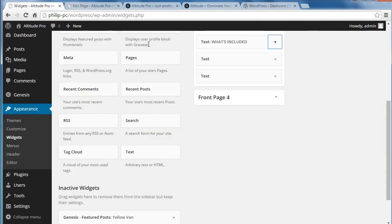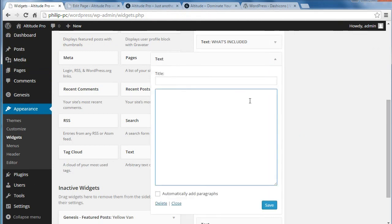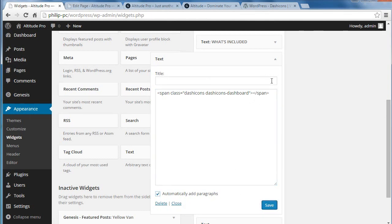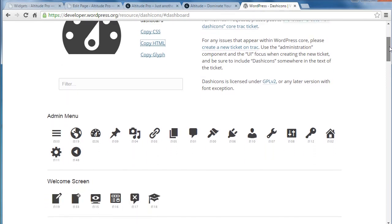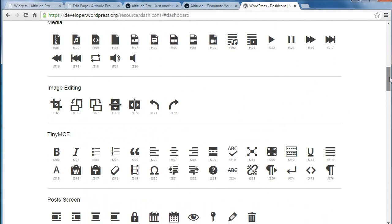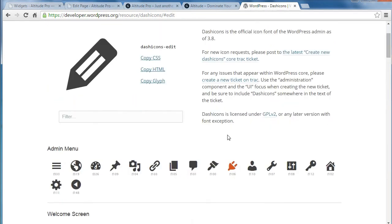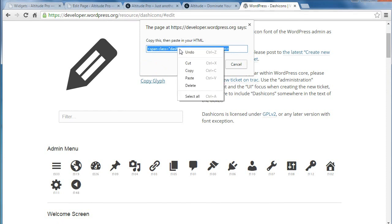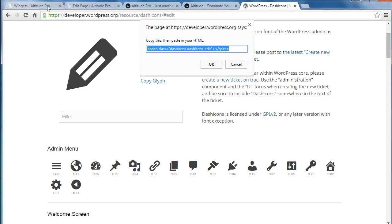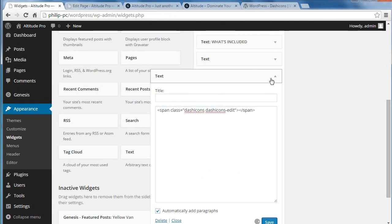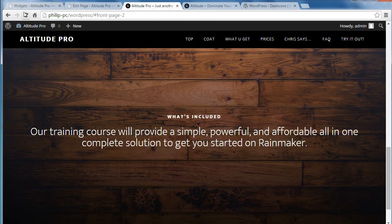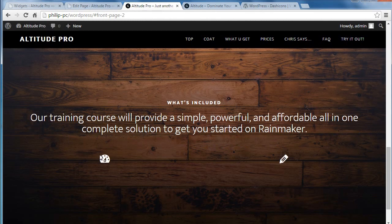I'm going to paste that into the next text widget area — put that at the top. And we'll just put the other dashicon on as well just so we can see what's happened. The second one was the edit button — copy HTML again. We're going to paste that one into this widget area. Now if we look at our demo page, we'll have two little icons there — one, two.